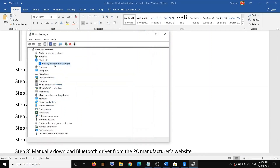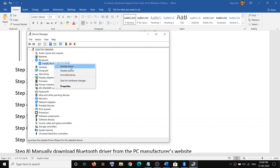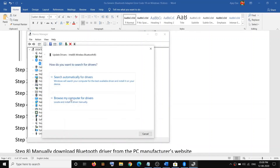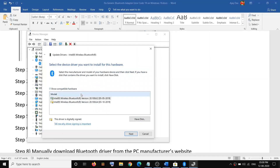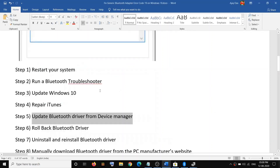If you're still facing the problem, open Device Manager again, right-click on your Bluetooth device, and click on Update Driver. This time click on Browse My Computer for Drivers, then click on Let Me Pick from a List of Available Drivers on My Computer. Select the second driver option, click Next to install it, then restart your computer and check your Bluetooth.